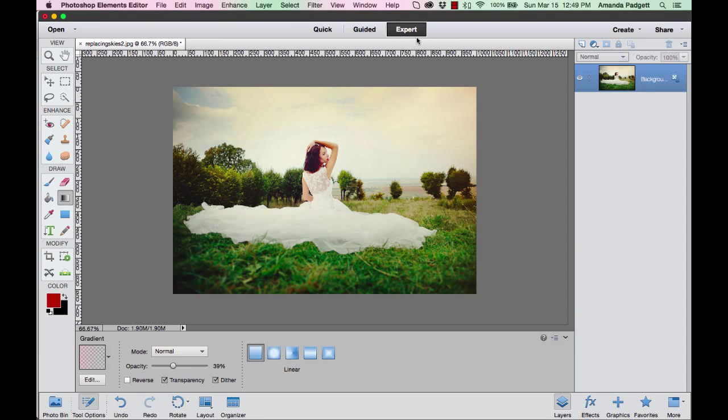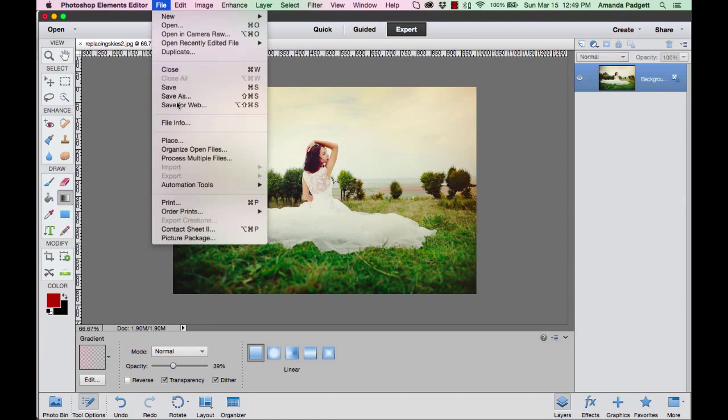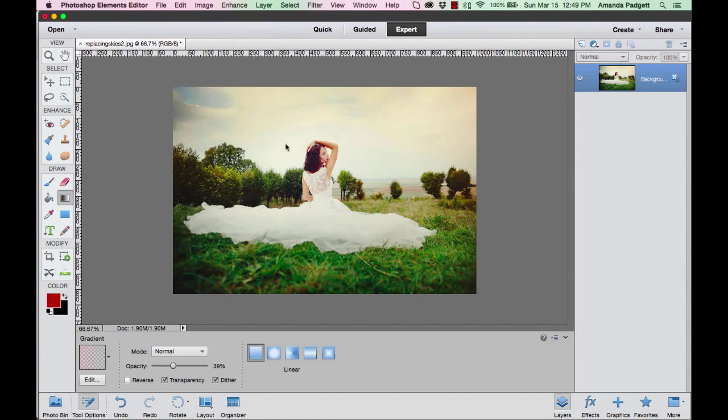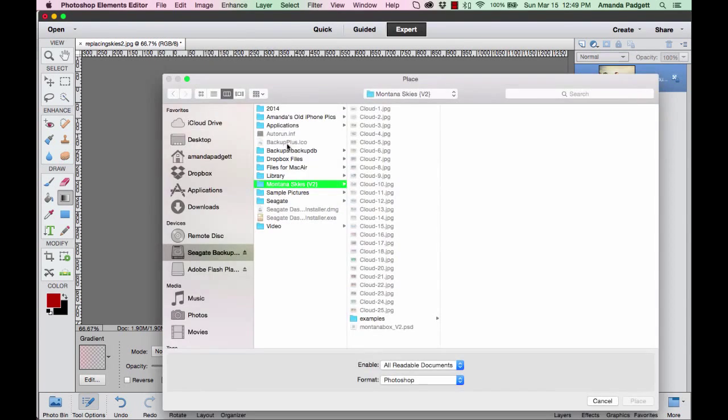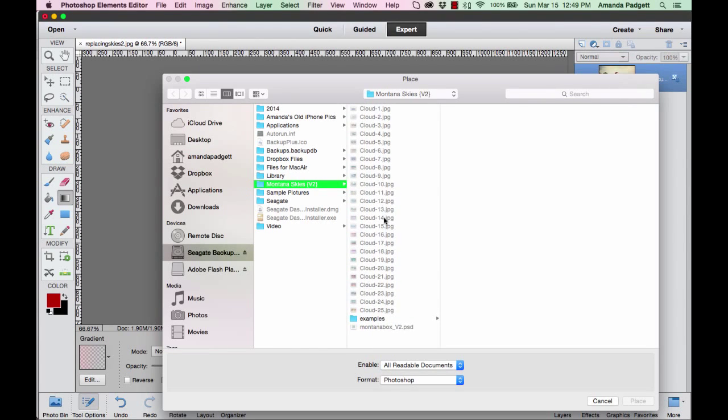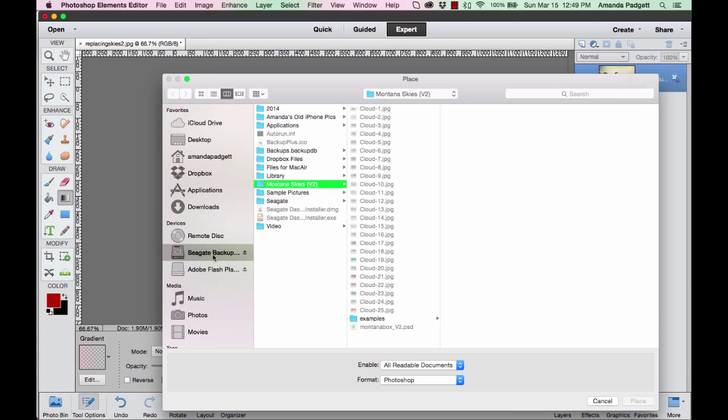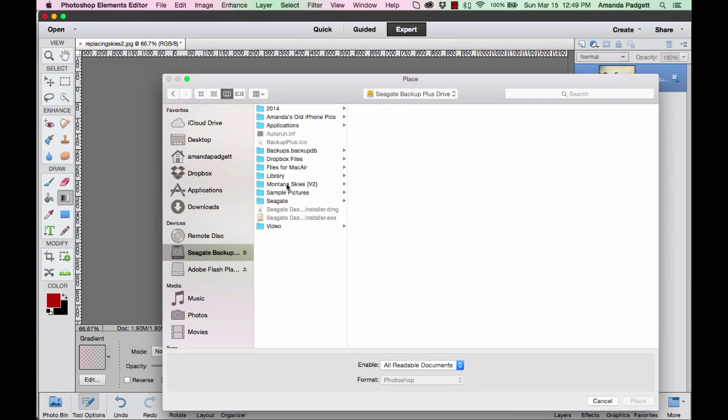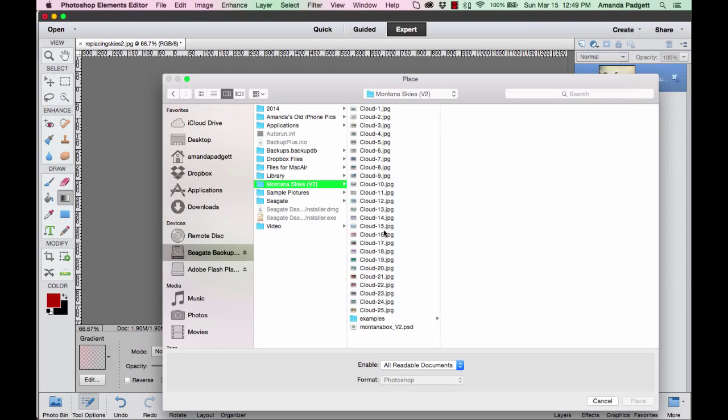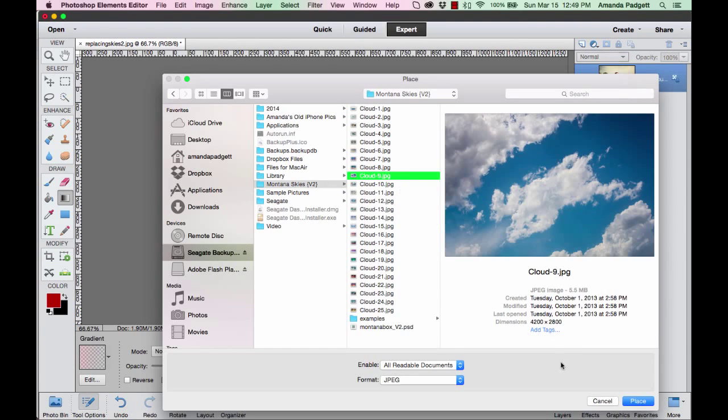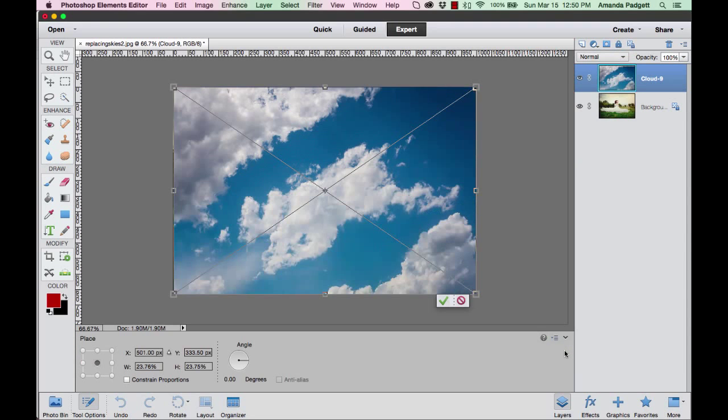I'm going to go to File and Place, and then navigate to where you saved your skies. I am going to click on Cloud 9 and hit Place.